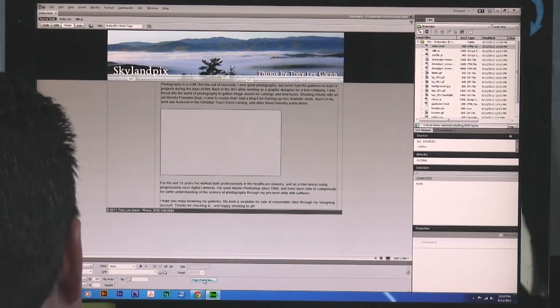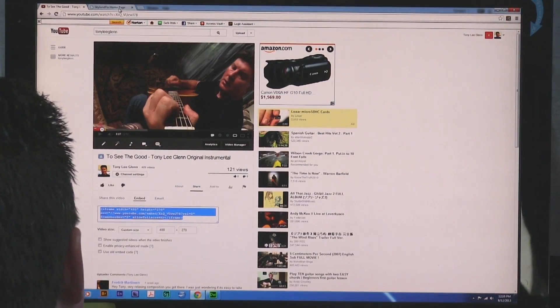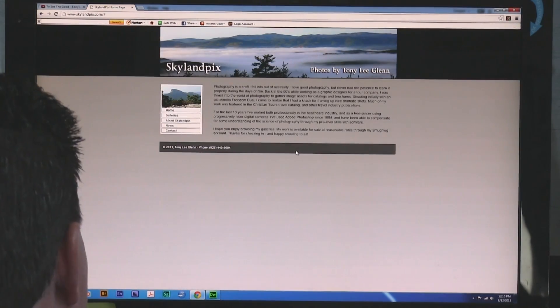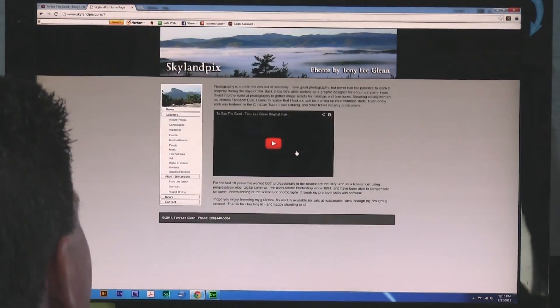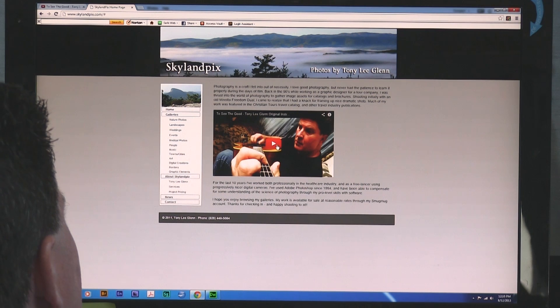Now, I should be able to go back to this website, Skyland Pix, here. And refresh this. I'm going to do Control-F5 to refresh. And there should be my video. And there it is. Very cool.